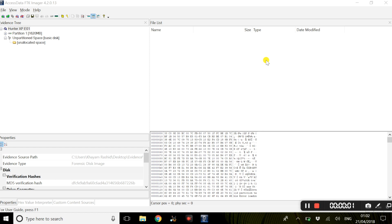Hi guys, welcome back to the video. Today I will introduce some basic functionalities with FTK Imager. In my previous video, I showed you how to download FTK Imager and how to add evidence files.